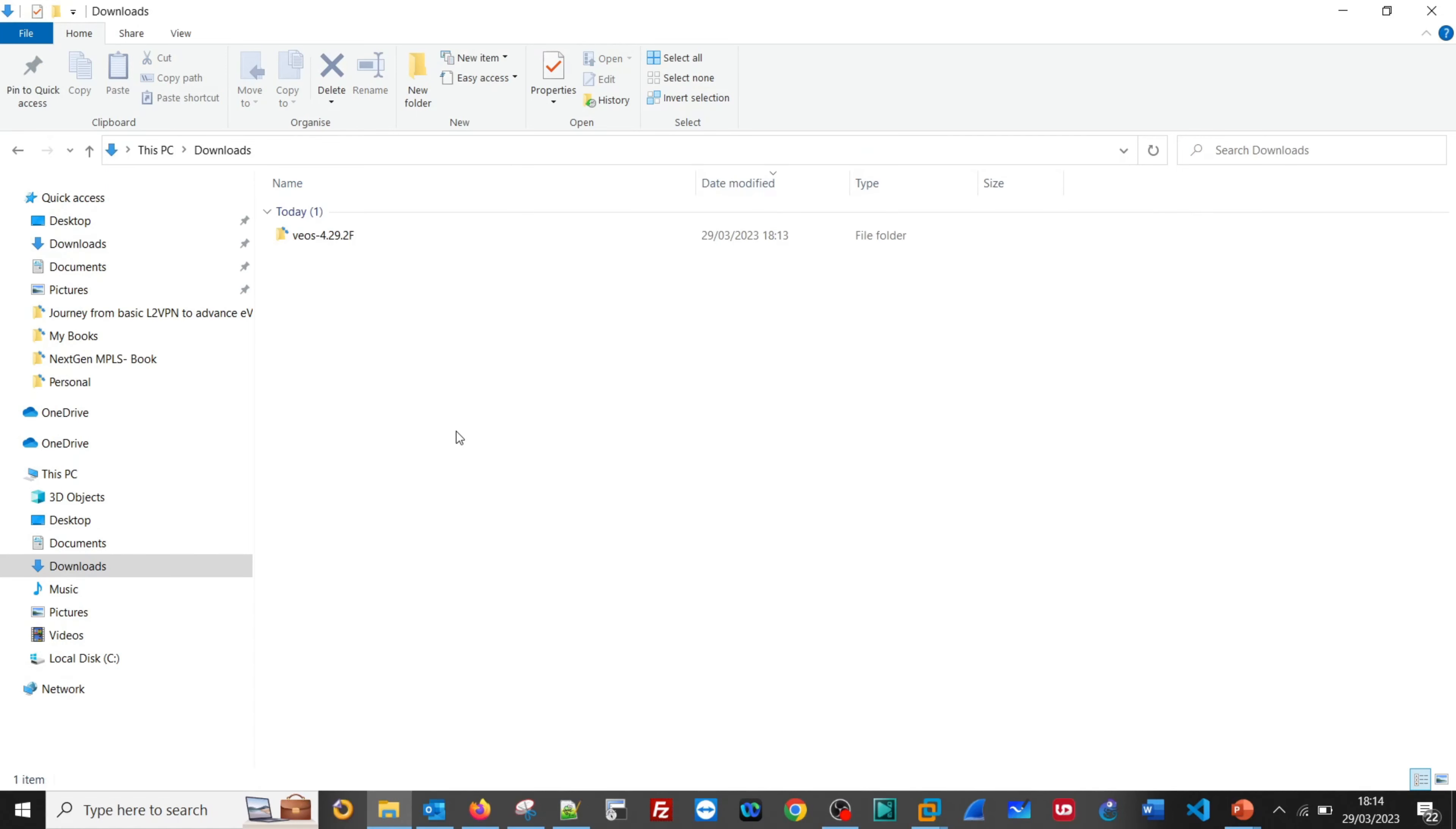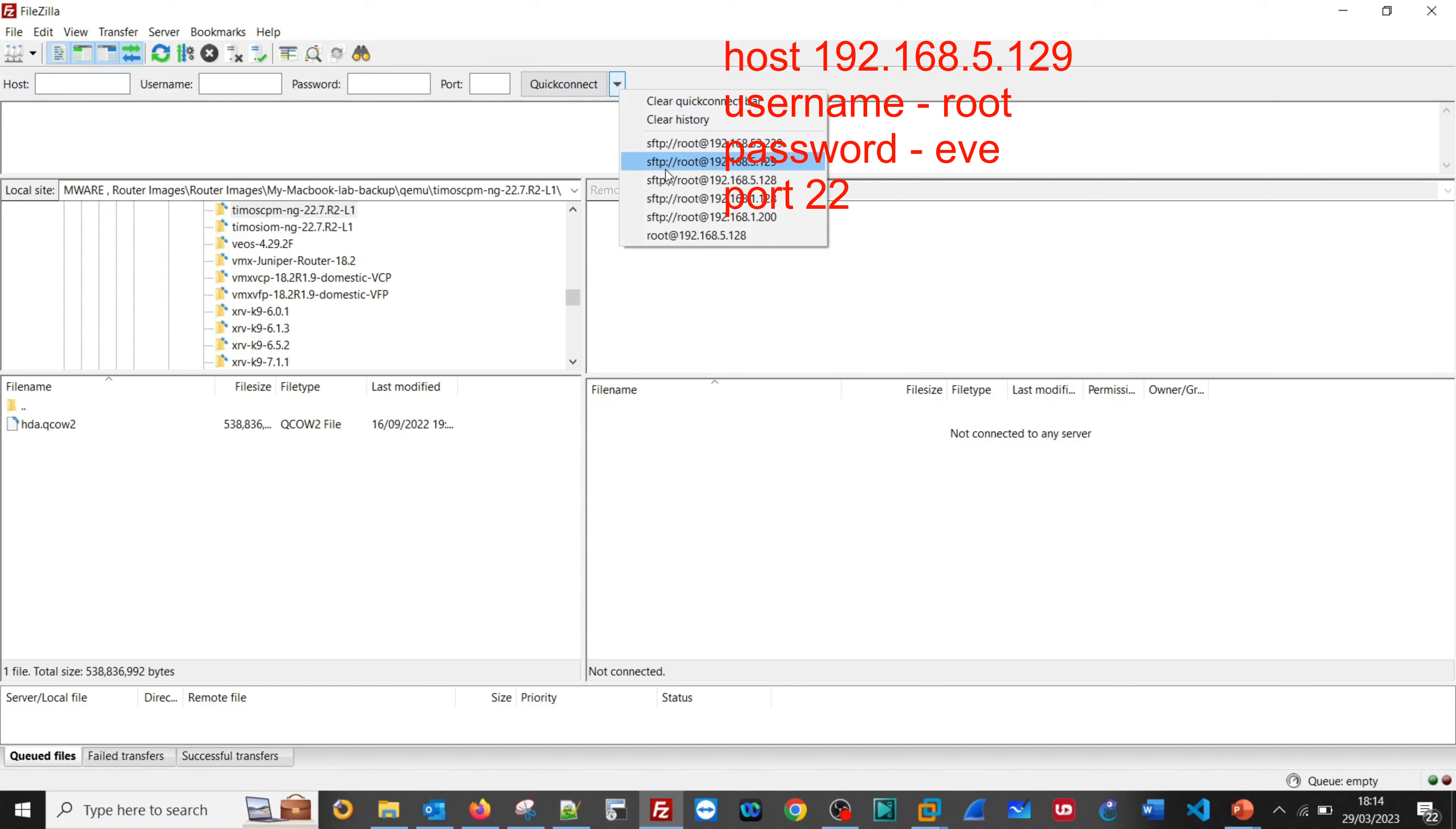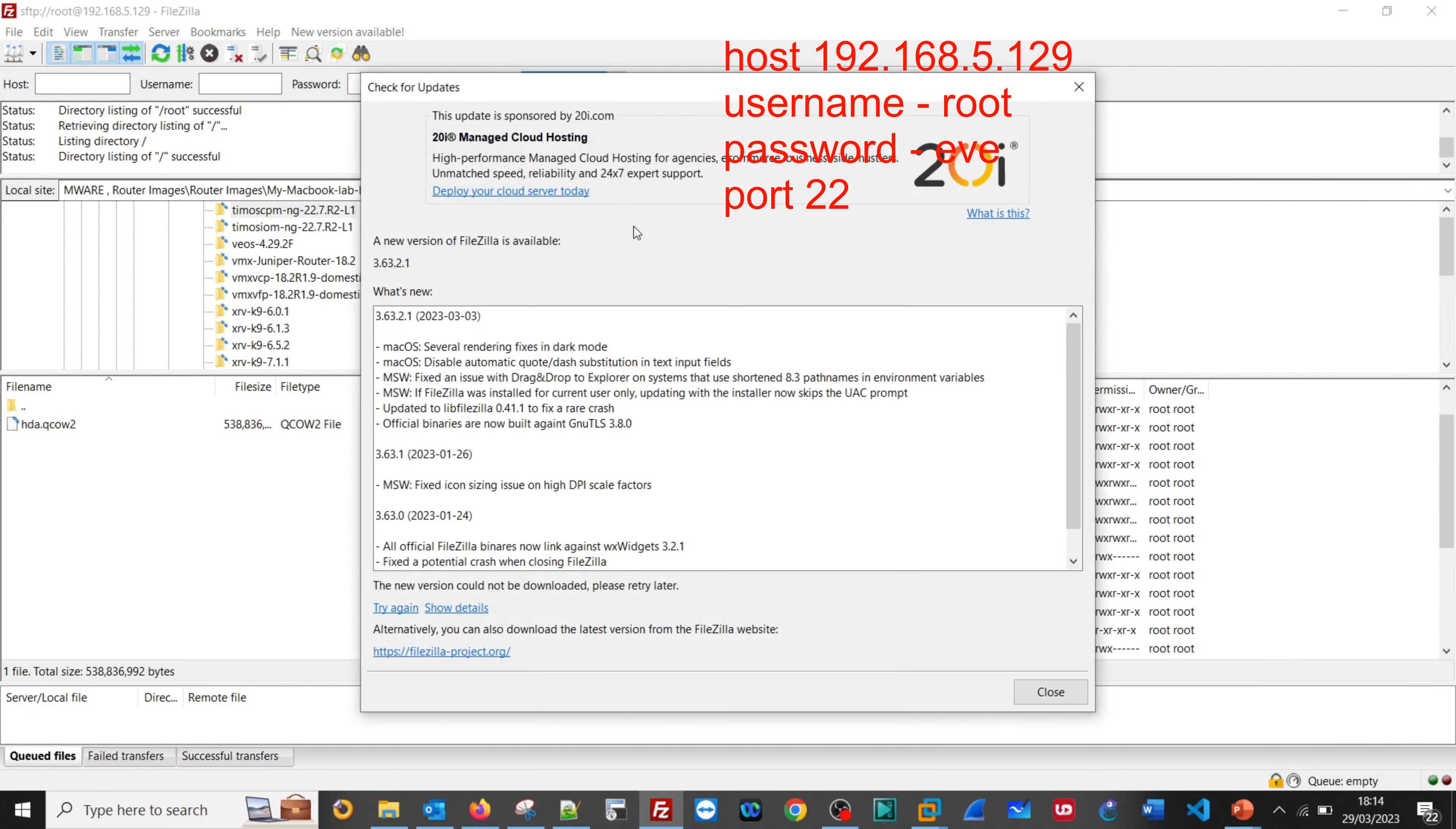Let us copy it using FileZilla into EVE-NG. The IP for EVE-NG is 192.168.5.129. Let us go to FileZilla, open 192.168.5.129, then we need to click on top.